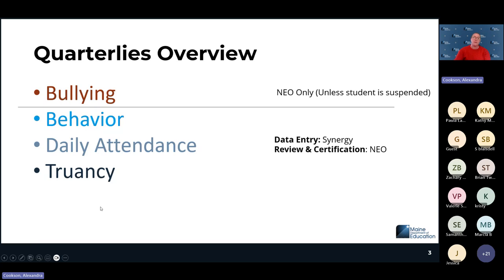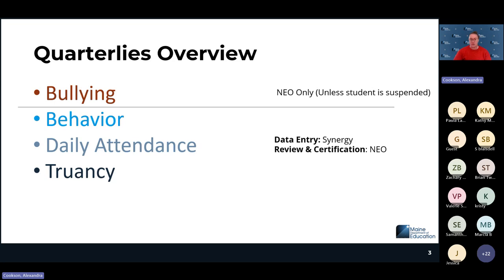We're talking about bullying, behavior, daily attendance, and truancy today. Bullying reporting is only done in NEO — you do not need to report anything in Synergy for a bullying incident unless the student was suspended. Behavior, daily attendance, and truancy are all entered into Synergy, and that data uploads into NEO on the hourly ETL.